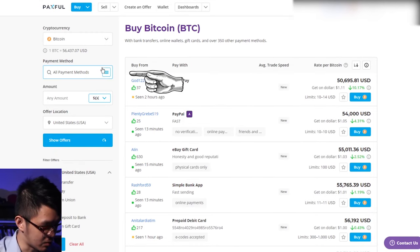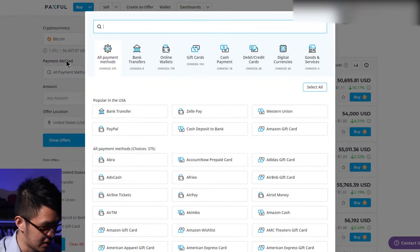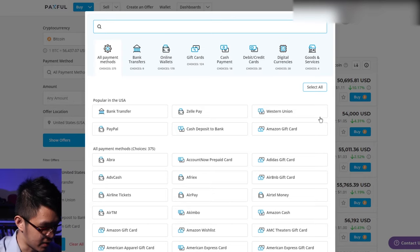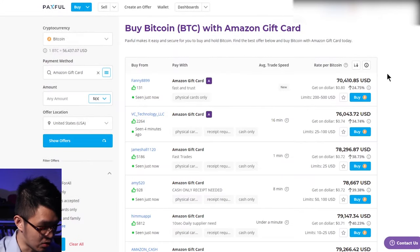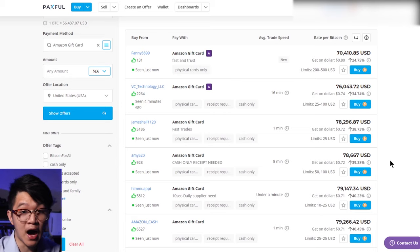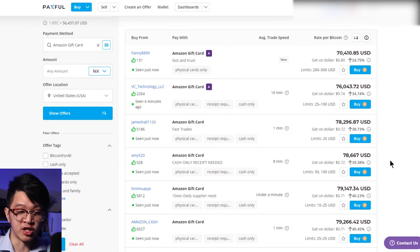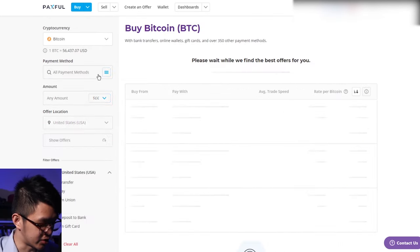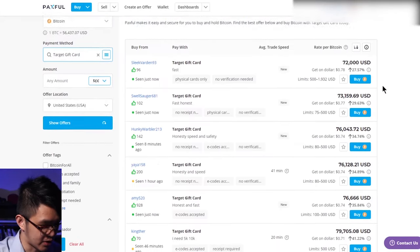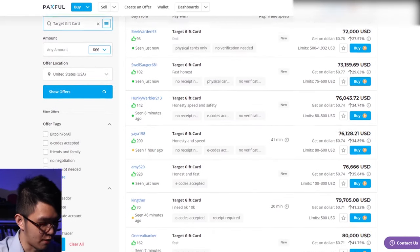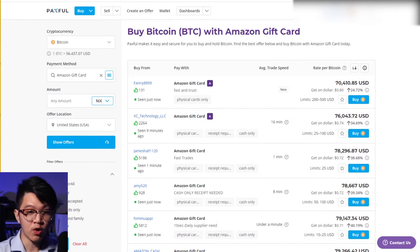For example, let's say we wanted to do Amazon gift cards. Select the payment method section over there, Amazon gift card. And we can see all the offers people are offering out to buy your Amazon gift cards and exchange it for Bitcoin. We can do the same and change this to Target gift card. Check that out. All the offers people are willing to buy your Target gift card for you.